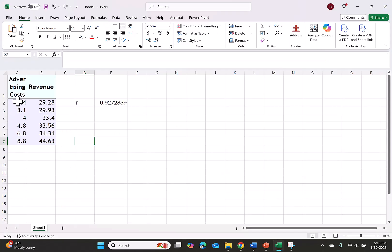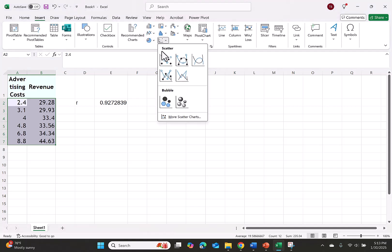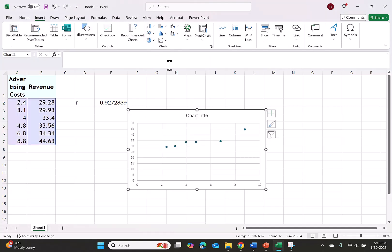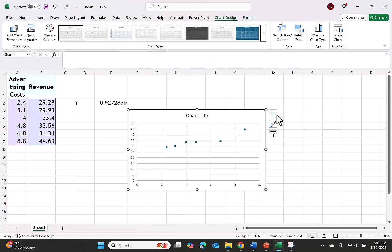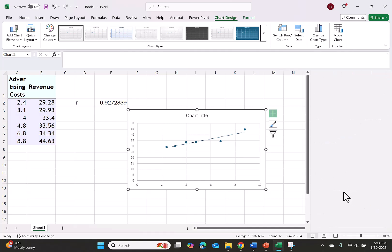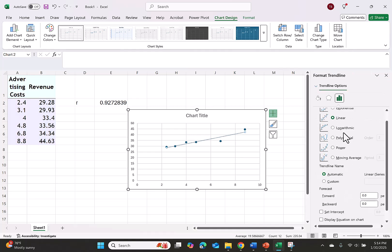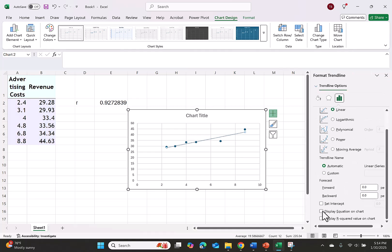Back in Excel I'll highlight my data, I'll push insert, I'll pick a scatter plot chart, I'll hit the plus sign, trend line, then over to more options. In more options I scroll down to display equation on chart.